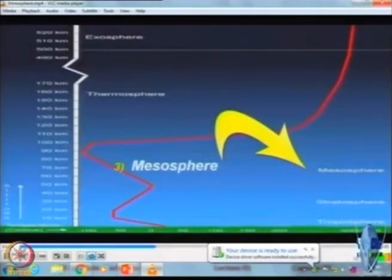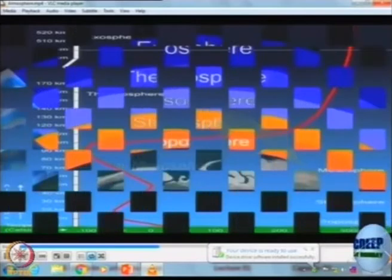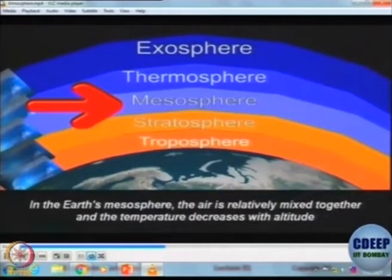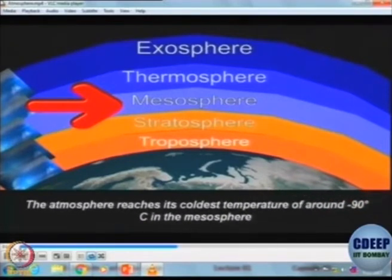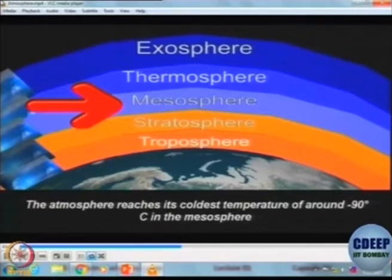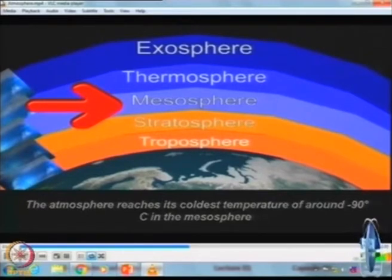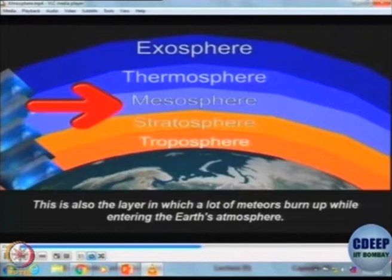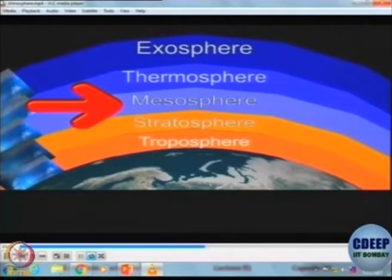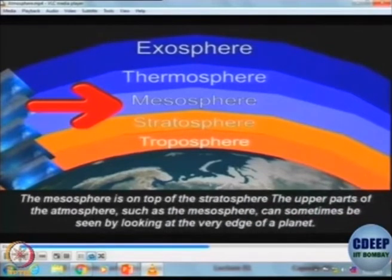Above the stratosphere we have the mesosphere. Once again you have mixing, like in the troposphere, so temperature changes. But it is the coldest area in the atmosphere — normally you can have up to minus 90 degrees centigrade. Fortunately, this is the place where meteors are normally consumed; otherwise they would be hitting us regularly.